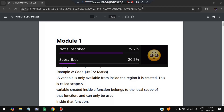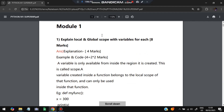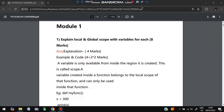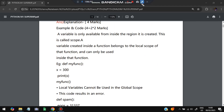Without wasting more time, let's get started. The first question is: explain local and global scope with variables. You have to explain the local and global scope variables, and it is for eight marks. The explanation will be for four marks, and the example and the code will be for two marks each. You have to write three things: explanation, example, and code.